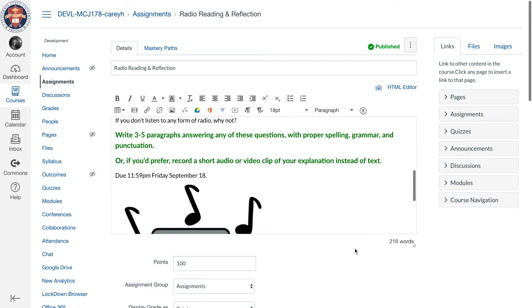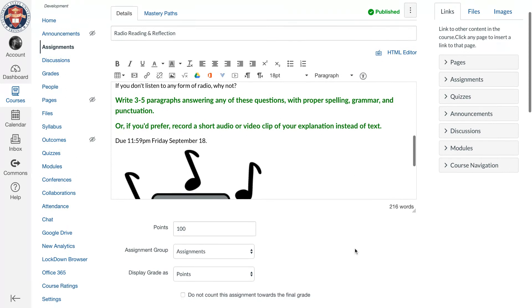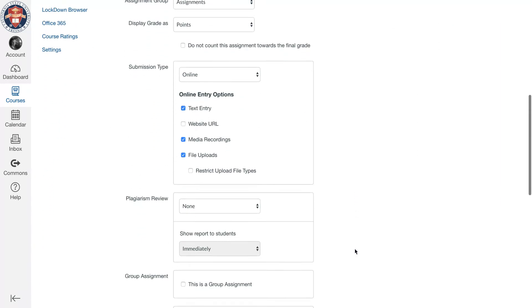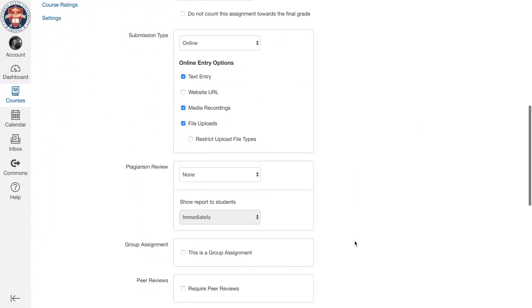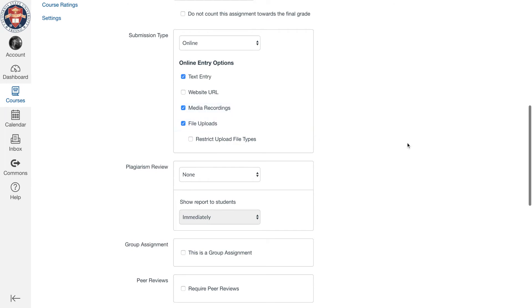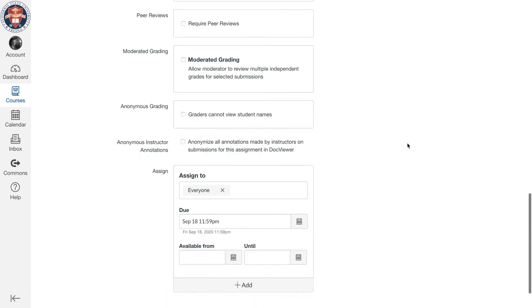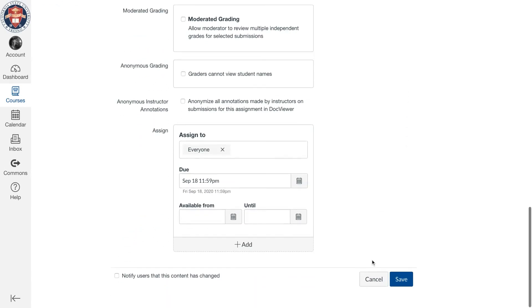And so the way that you give them that option is down here when you get to submission type. You select online, they can do the text entry, you click on media recordings and you make that one of your options, and then I allow them file uploads as well in case they want to work out of Word or anything else. Then you save this, you put in everything else that you need, you save it.